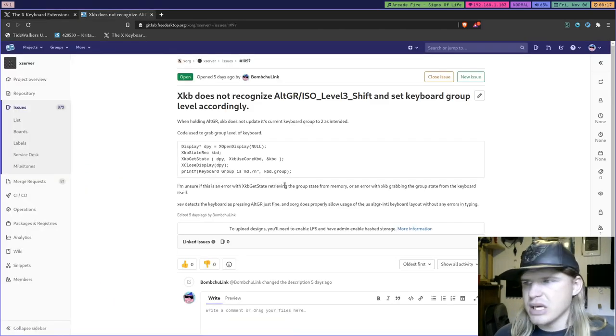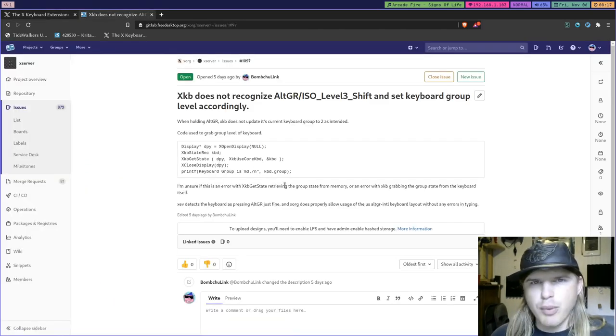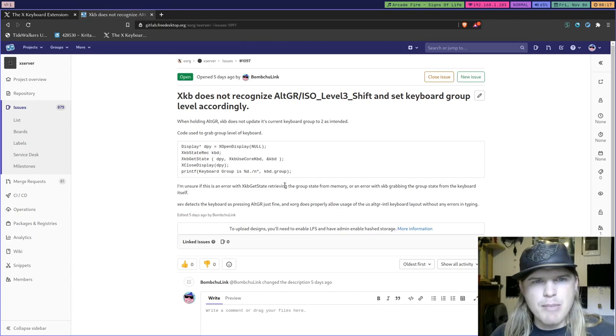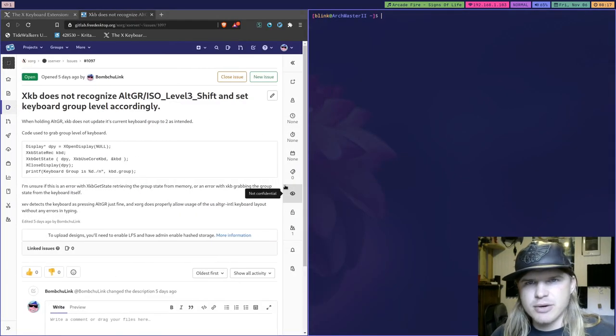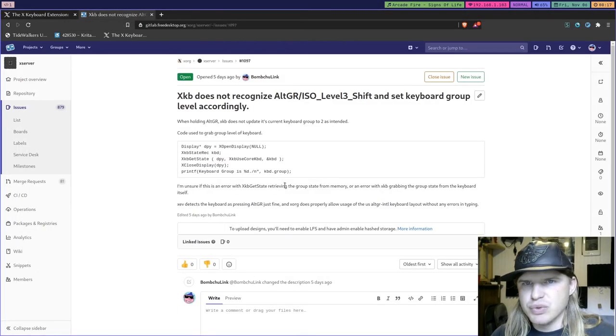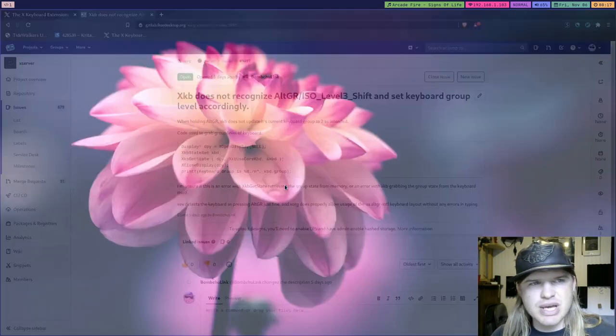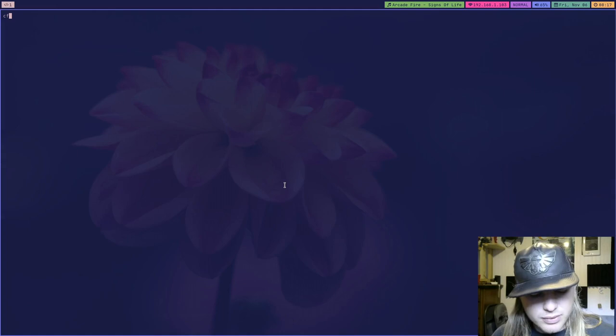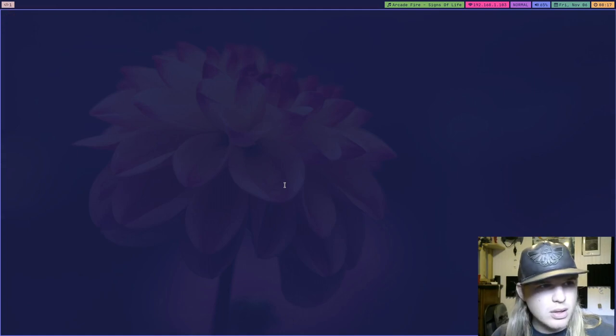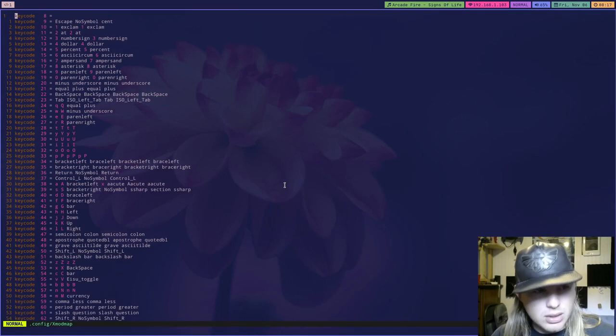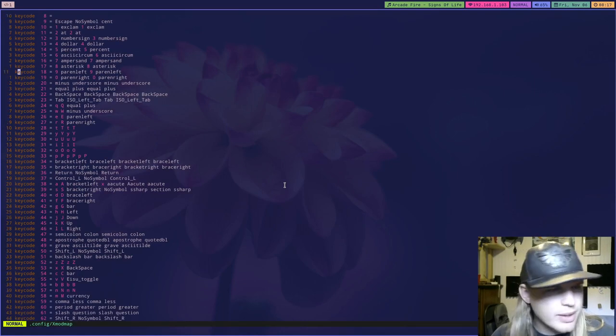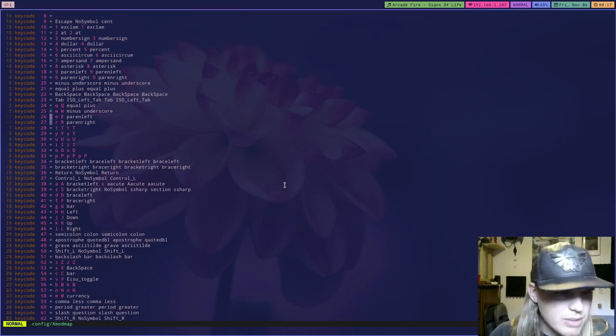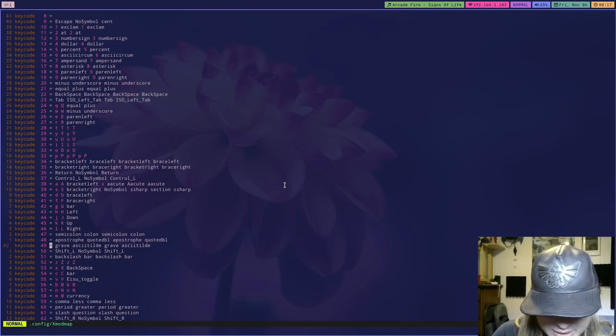Also you can only at this current point in time map modifiers to the first instance of a keycode. So you can only map to the first instance.